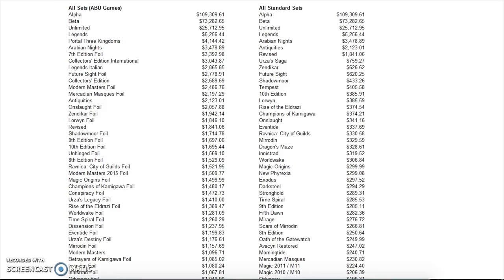Hey guys, today we are going to look at every single set. These are the prices for every single complete set of Magic cards. In total it costs $333,000—that's pretty close to $1.3 million for a play set of each of these cards.